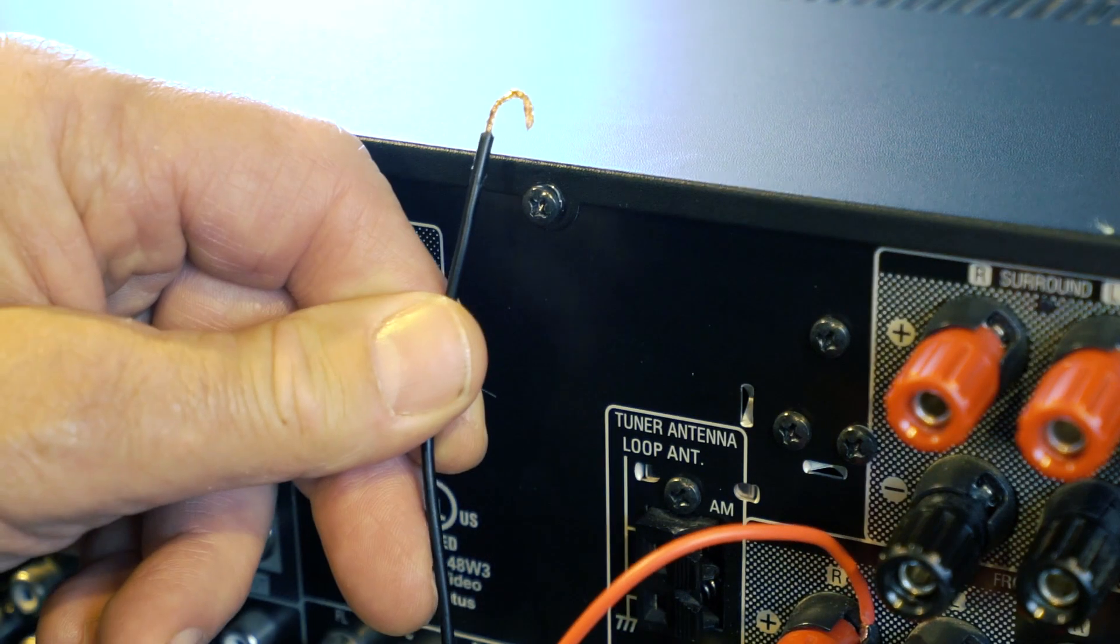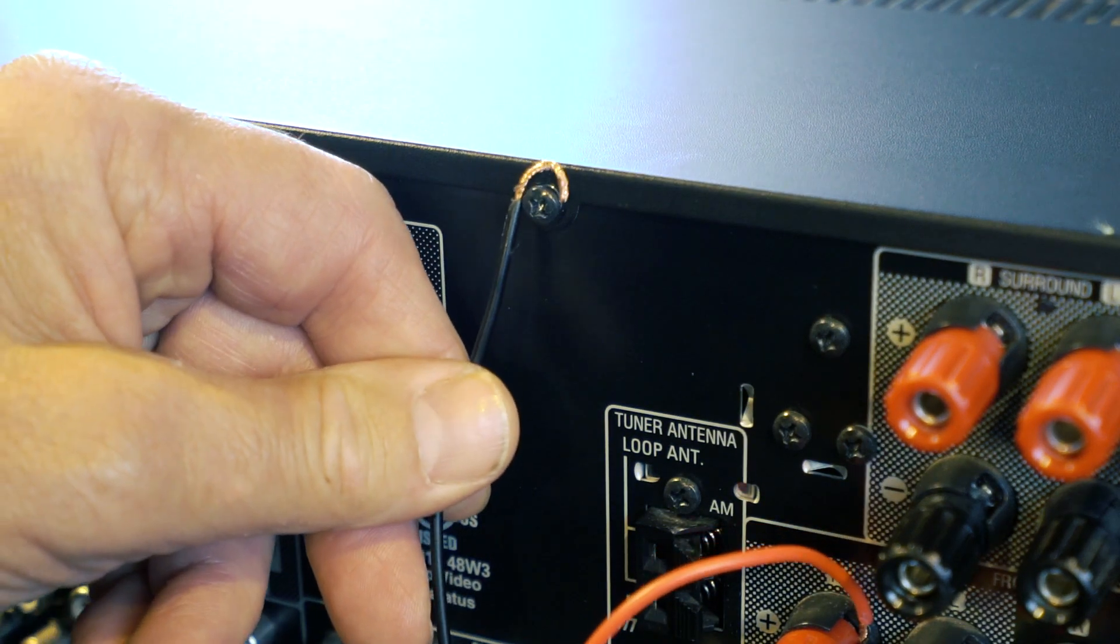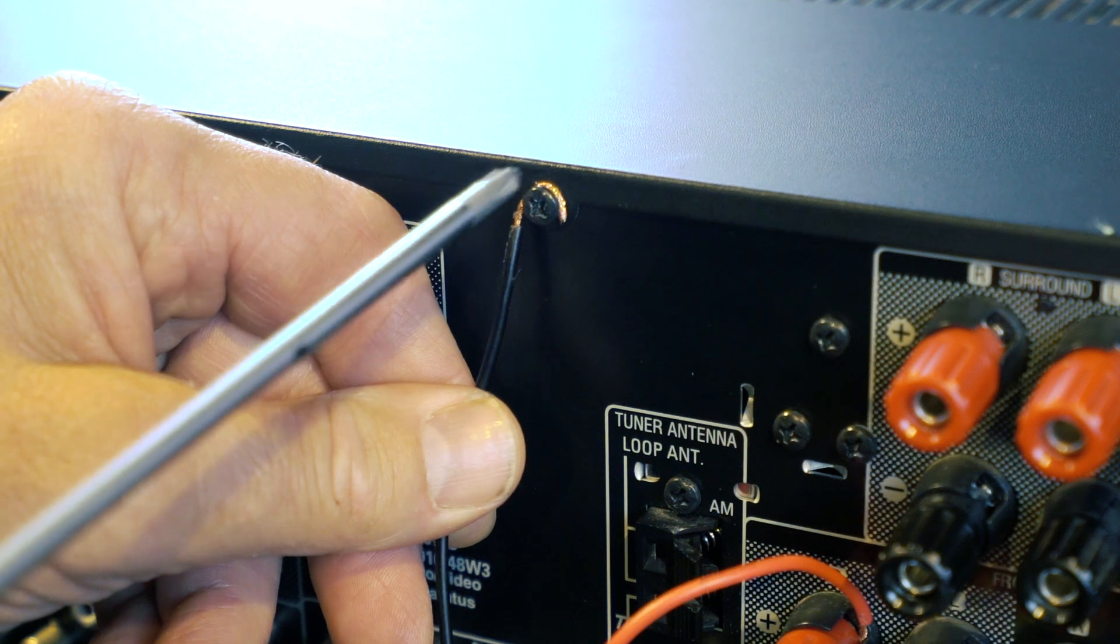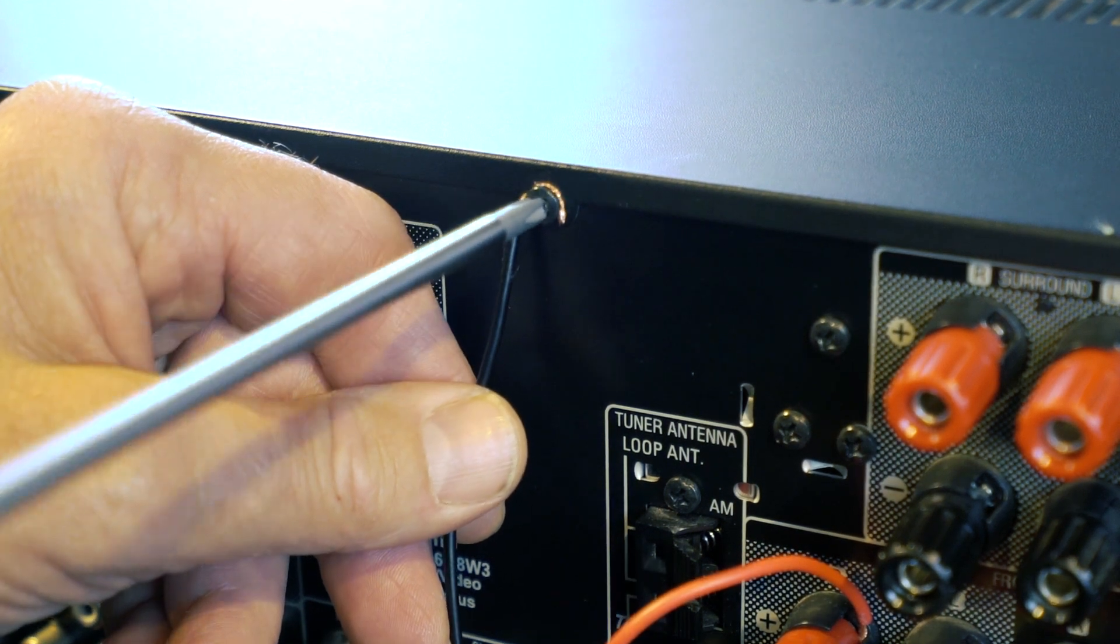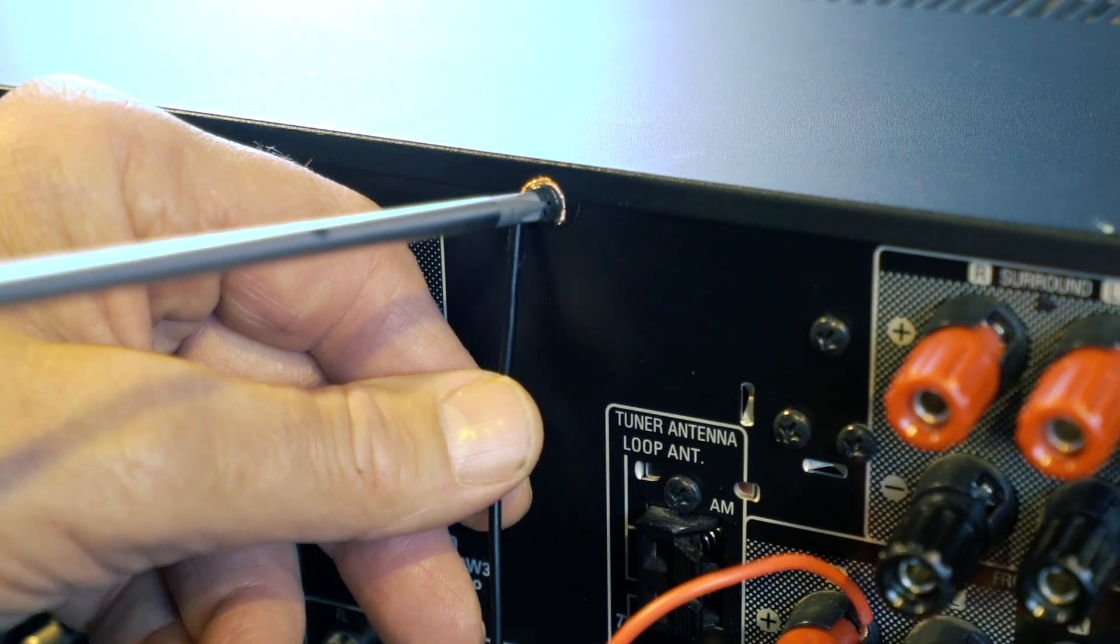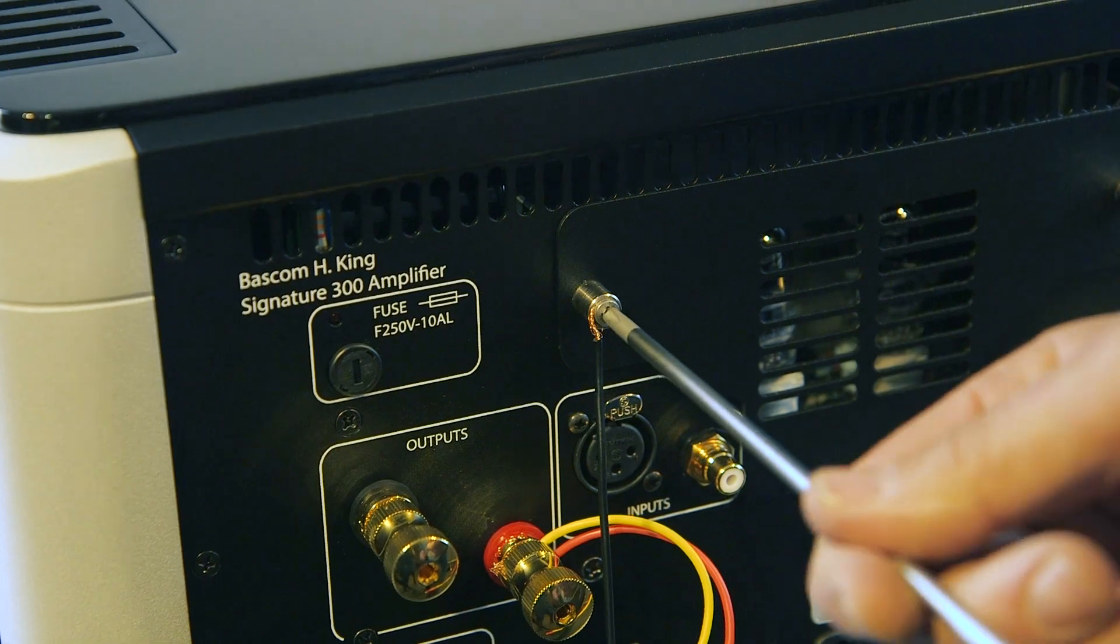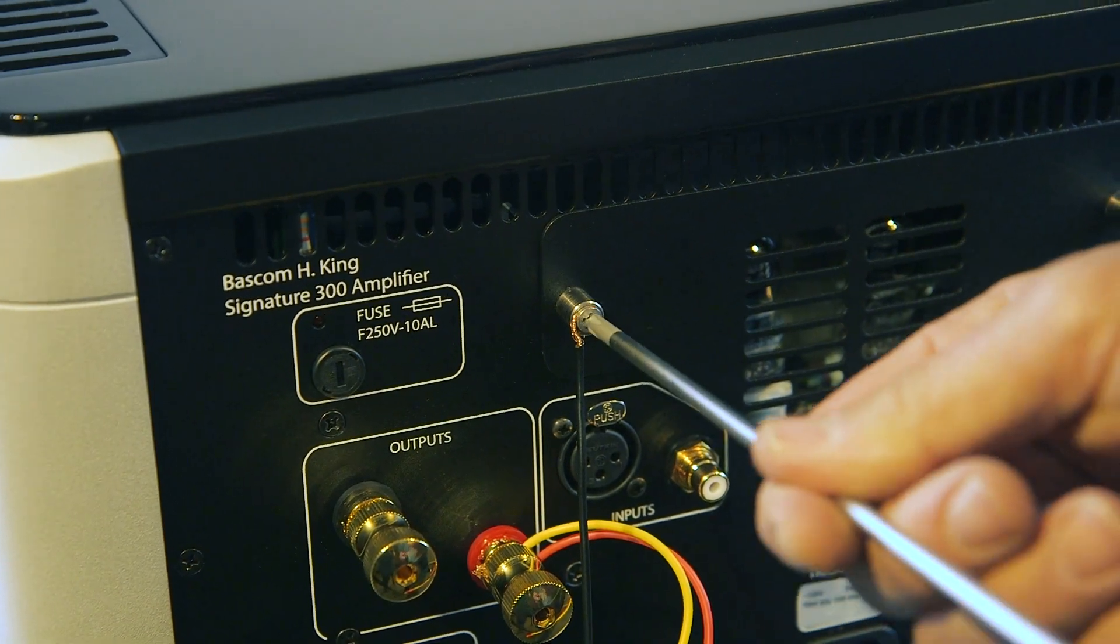If your amplifier does not have a dedicated grounding point, loosen a chassis screw and wrap the black wire around the screw and then re-tighten it.